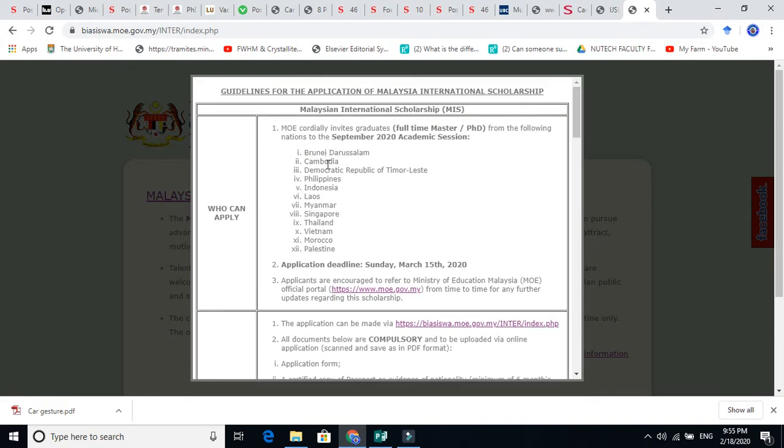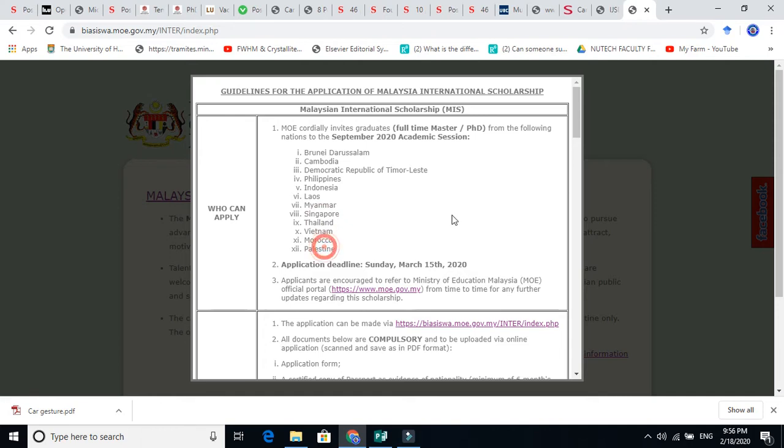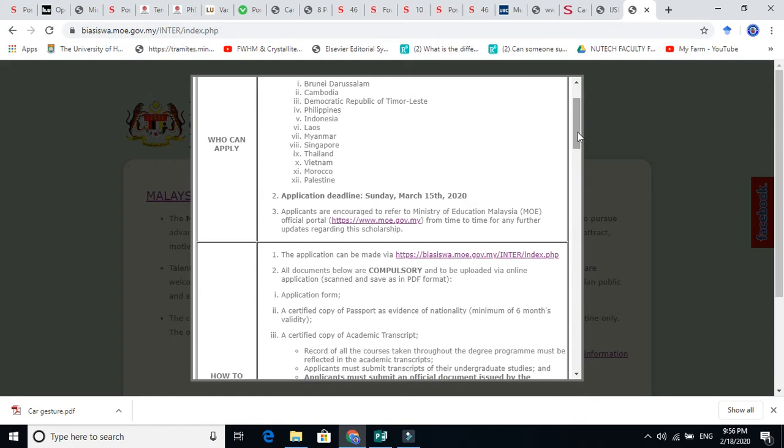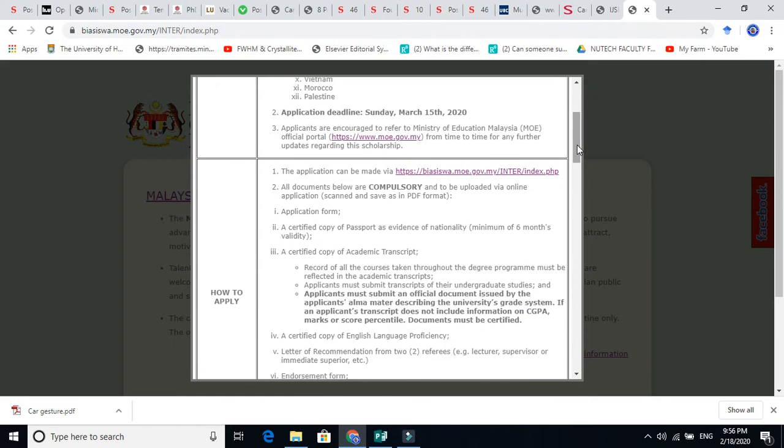Brunei Darussalam, Cambodia, Republic of Laos, Philippines, Indonesia, Myanmar, Singapore, Thailand, Vietnam, Morocco, Palestine. These are the countries you can apply. Application deadlines are this. You must need to apply through this link. The link is given here.